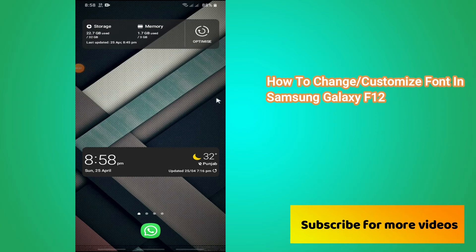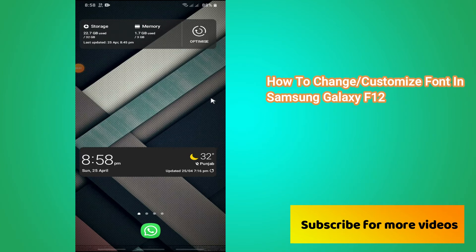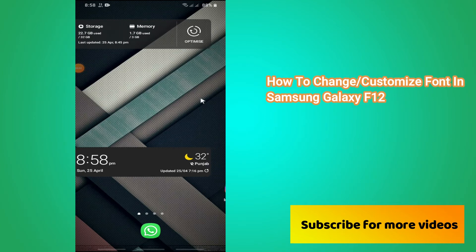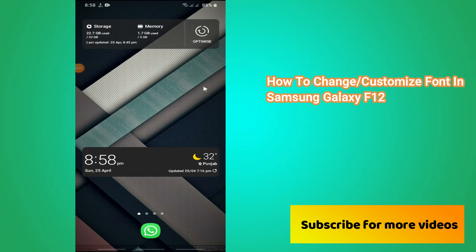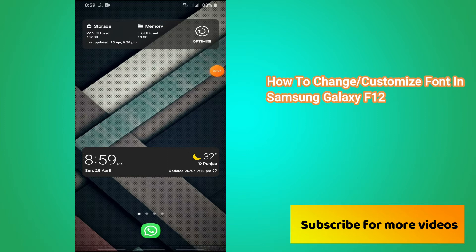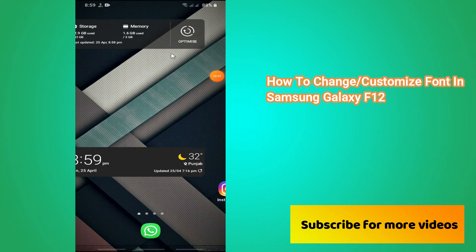What is up everyone, welcome to TrinWS channel. In this short video, I will show you how you can change or customize font in Samsung Galaxy F12. So before starting this video, if you are new to this channel, just don't forget to subscribe. Now let's start the video without wasting any time.